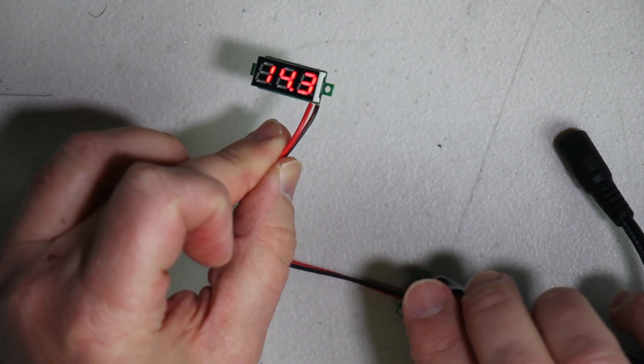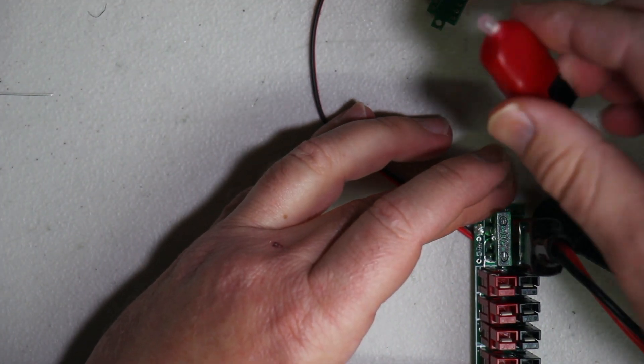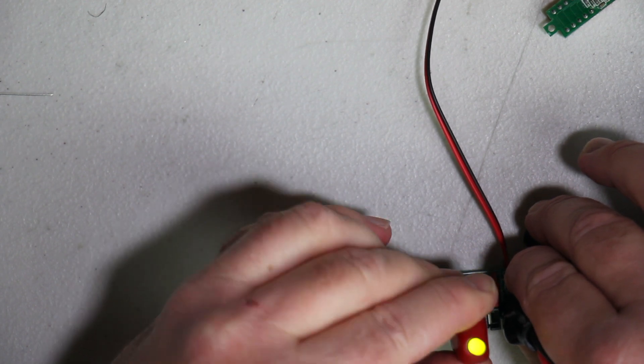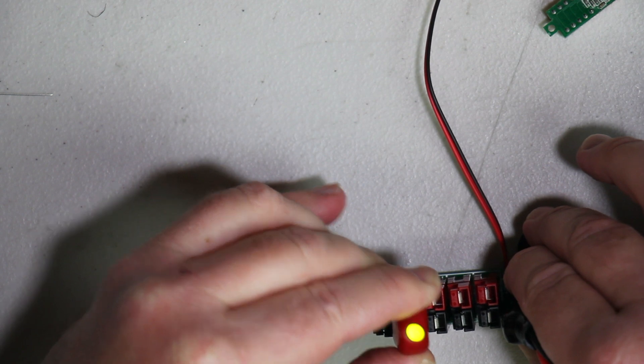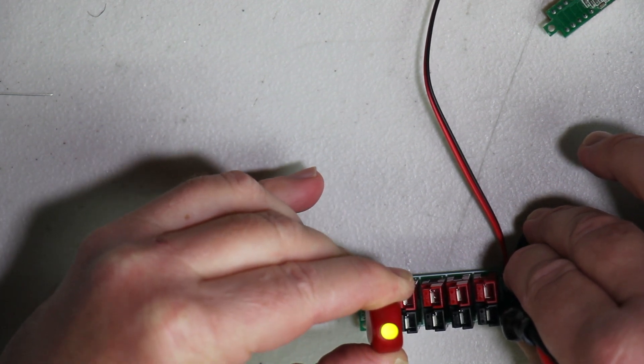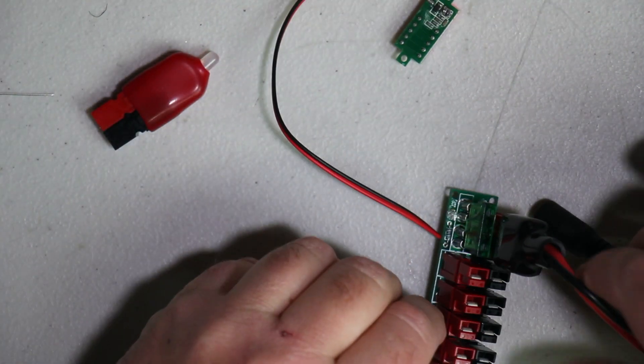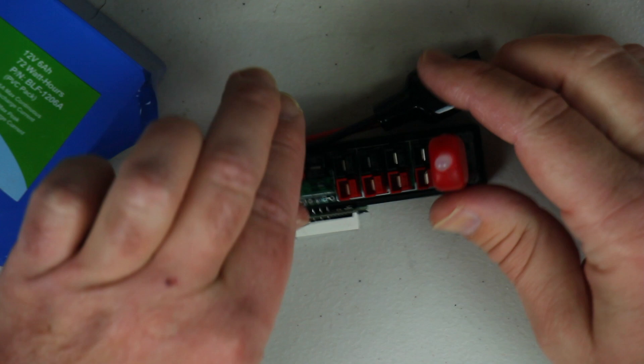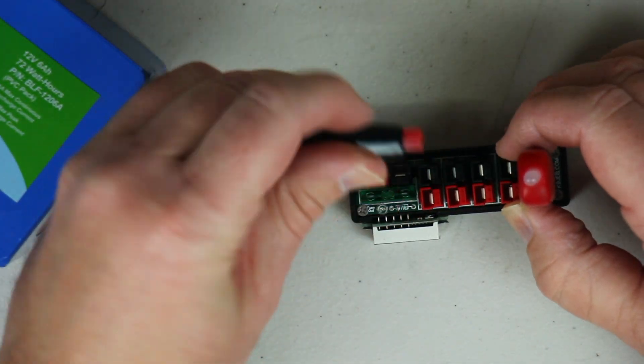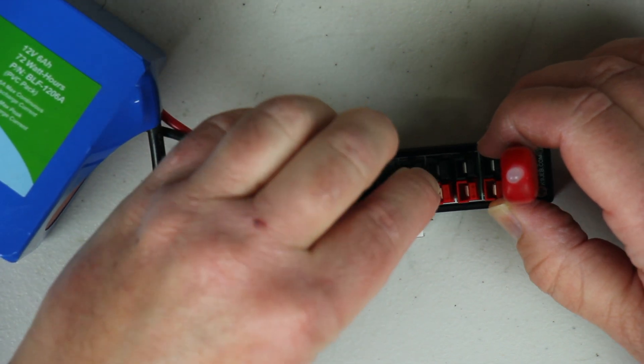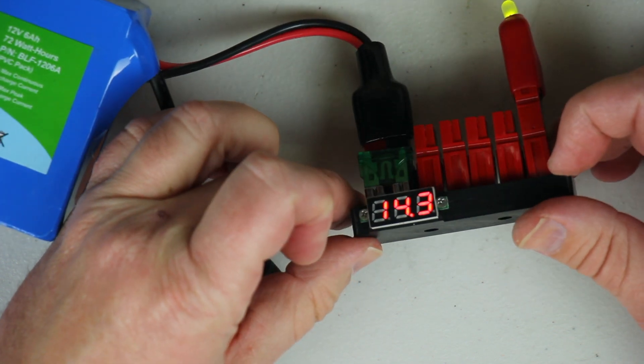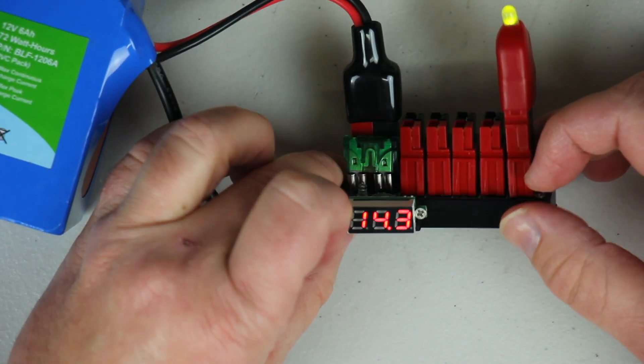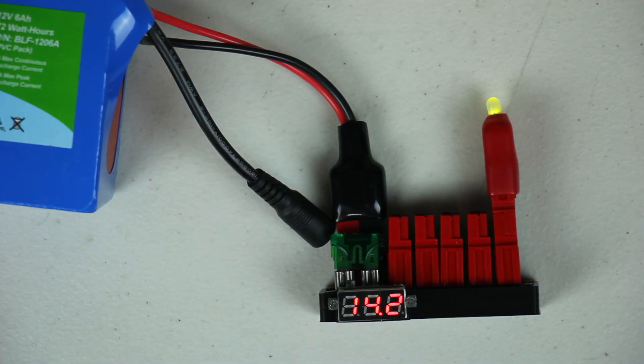All righty, now let's put it in the case. Okay, we've got everything hooked up, we've got the case on, mounted the voltmeter, and we're at 14.3 volts on the Bioenno 1206A.